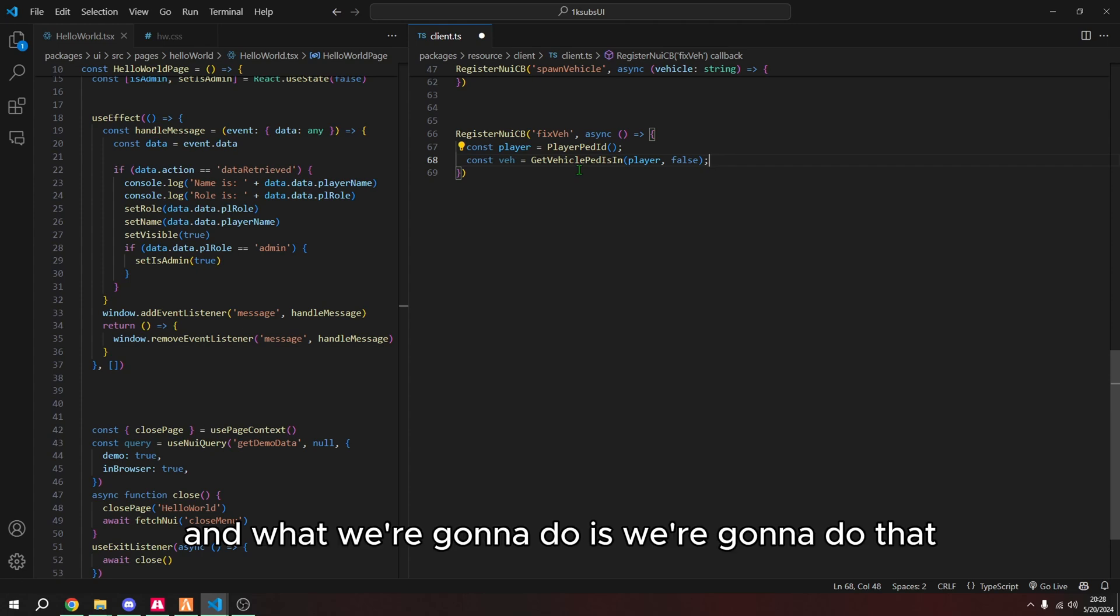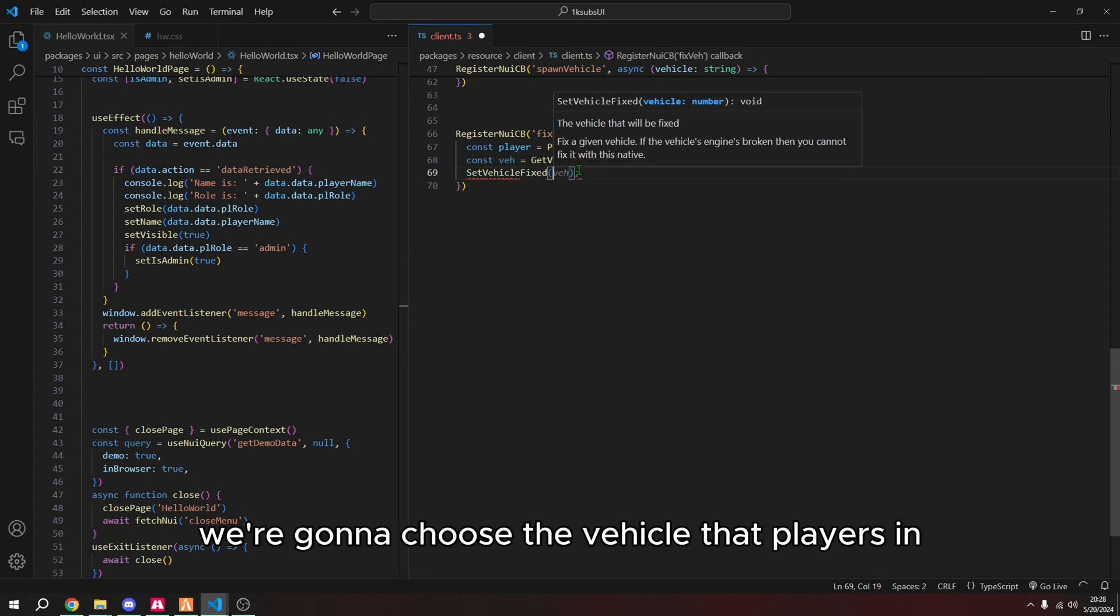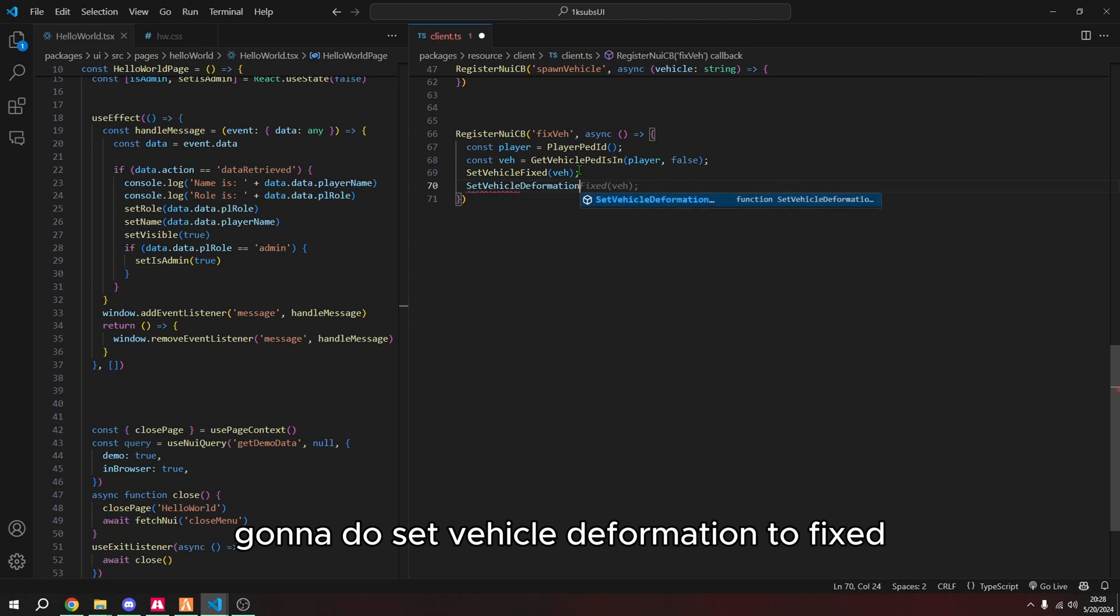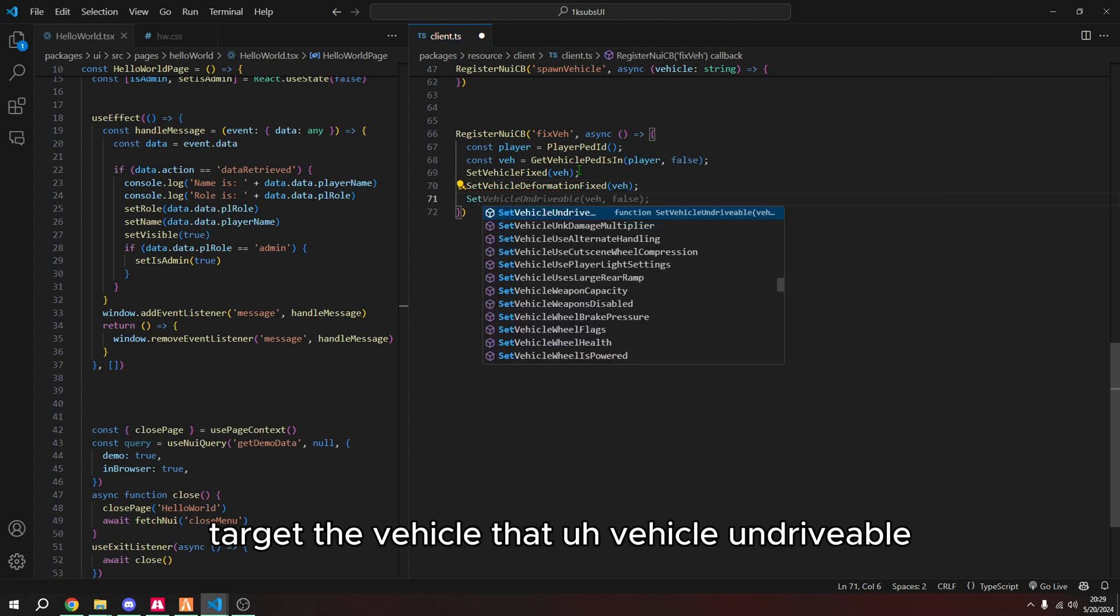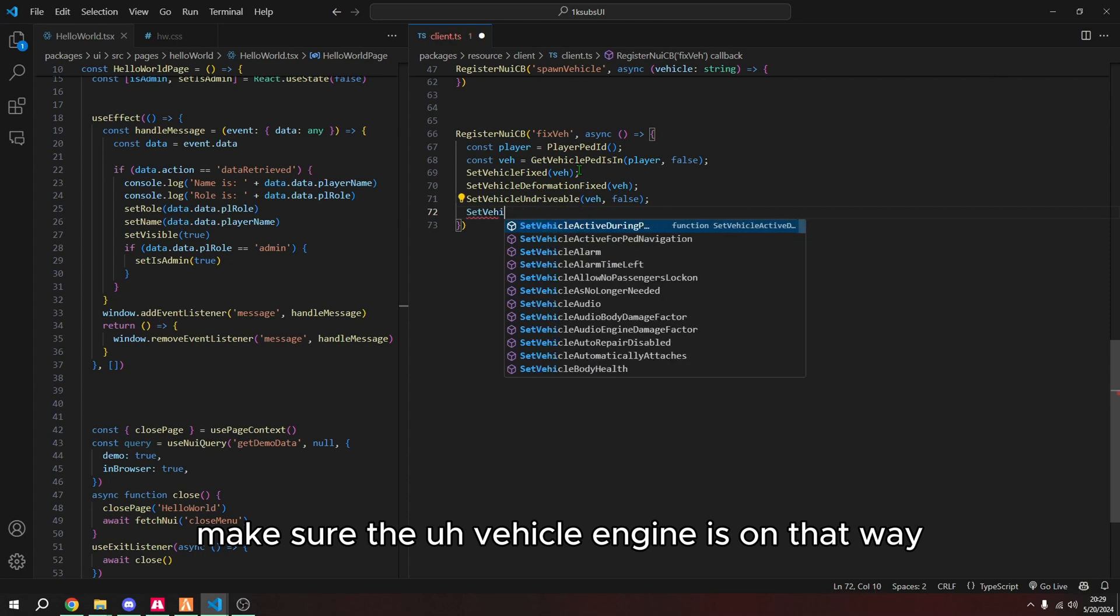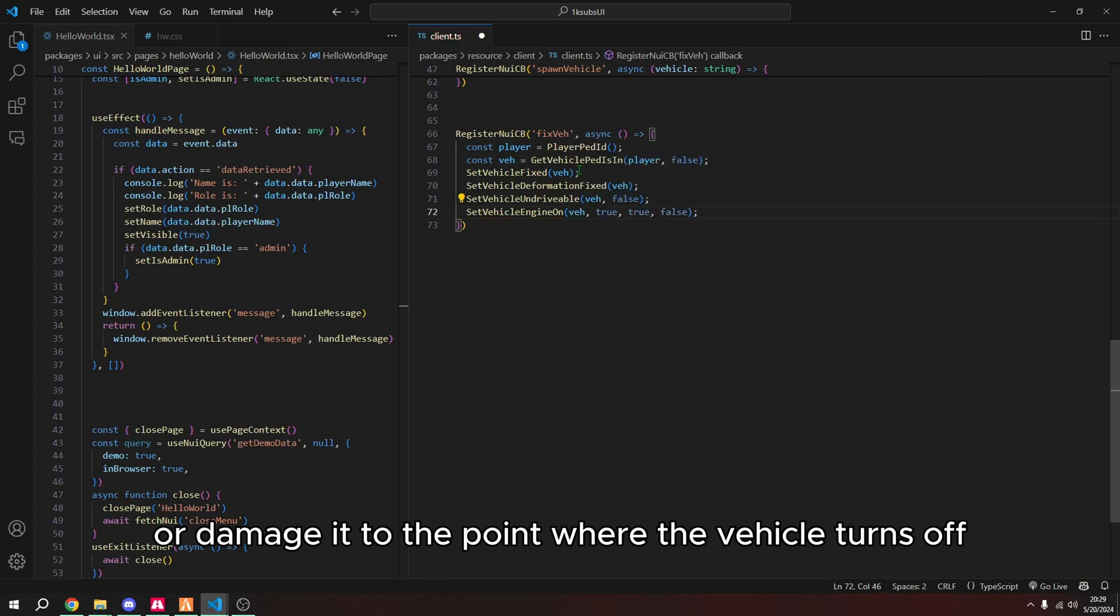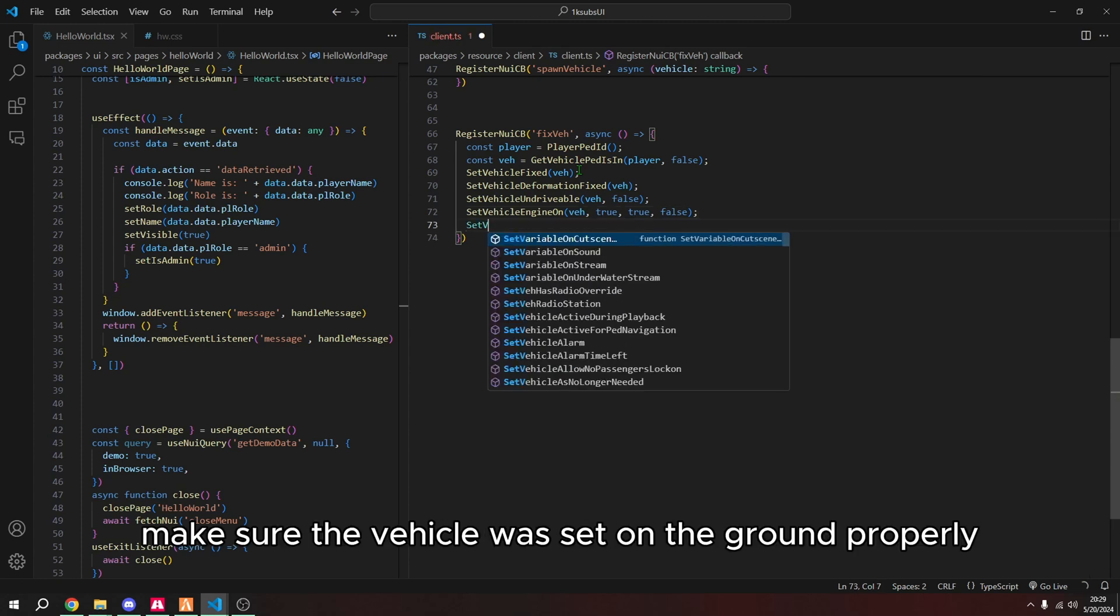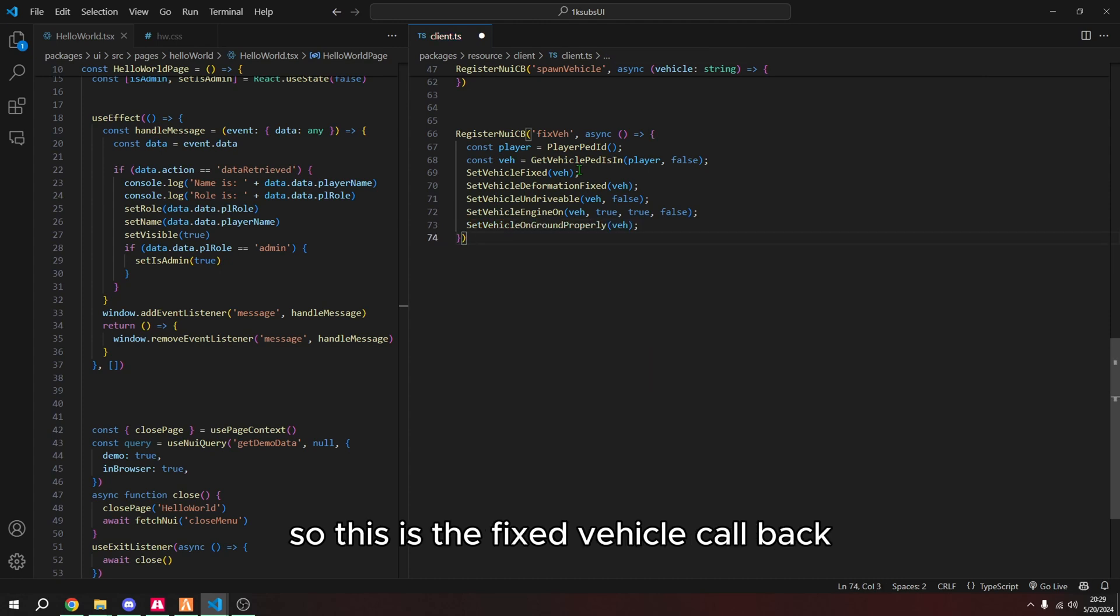And then we're going to get the vehicle that the player is in. So vehicle ped is in, and then we're choosing our player. So this grabs the player and this gets the vehicle that the player is in. And what we're going to do is we're going to do set vehicle fixed. We're going to choose the vehicle that the player is in. We're going to do set vehicle deformation fixed target the vehicle, set vehicle undriveable. We're going to change this to false. Make sure the vehicle engine is on. That way, if we explode our vehicle or damage it to the point where the vehicle turns off, we fix the vehicle and turn the engine back on. And then we're going to make sure the vehicle is set on the ground properly. So this is the fixed vehicle callback.